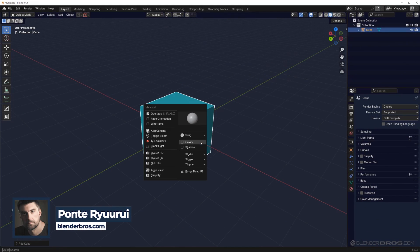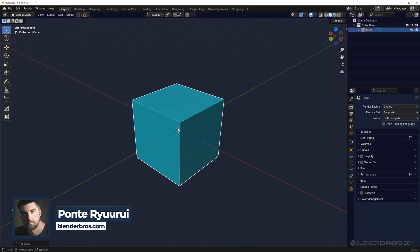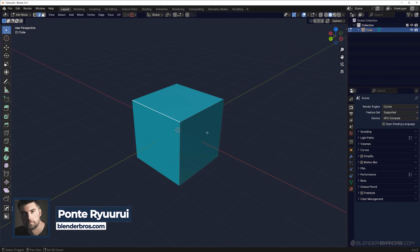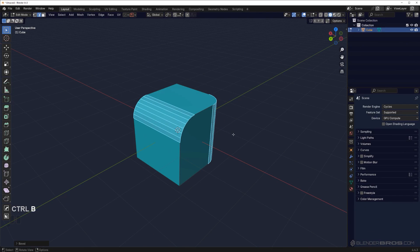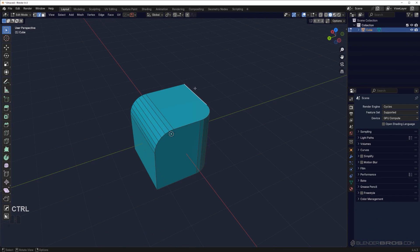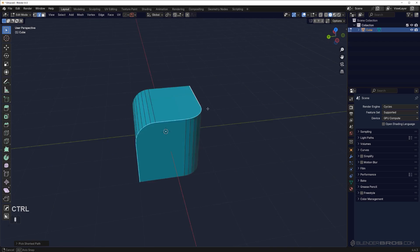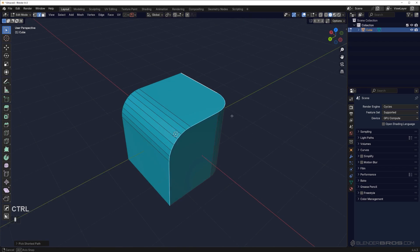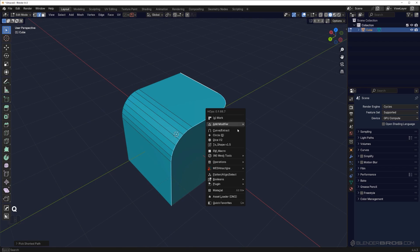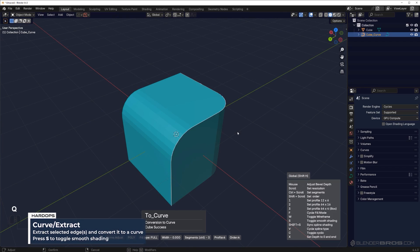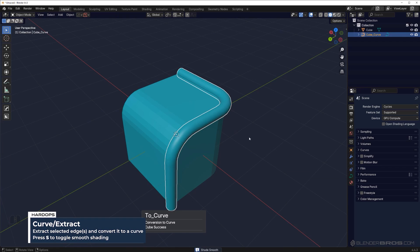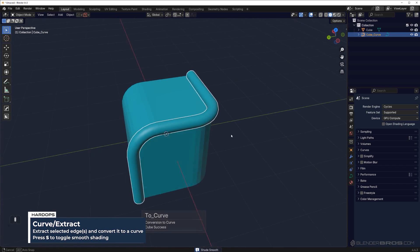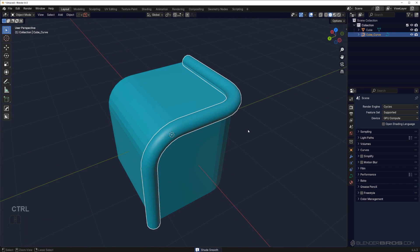Creating pipes and cables in Blender can be annoying, but Hard Ops makes it a one-click process. If I wanted to run a pipe on this edge here, all I need to do is go to Q menu and curve extract, move my mouse, press S, done. If you want to add more segments, Control+1 to add subdivision.